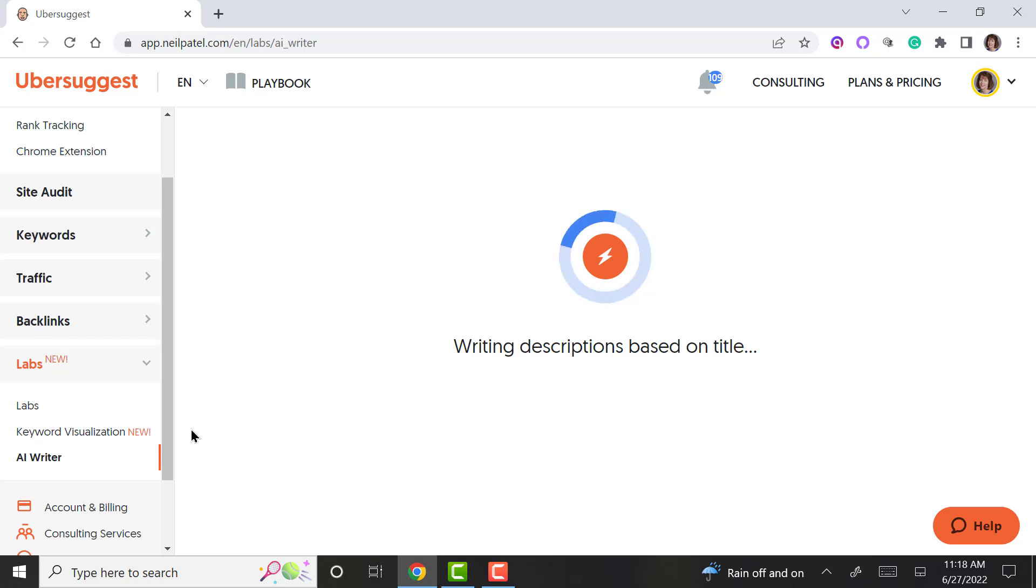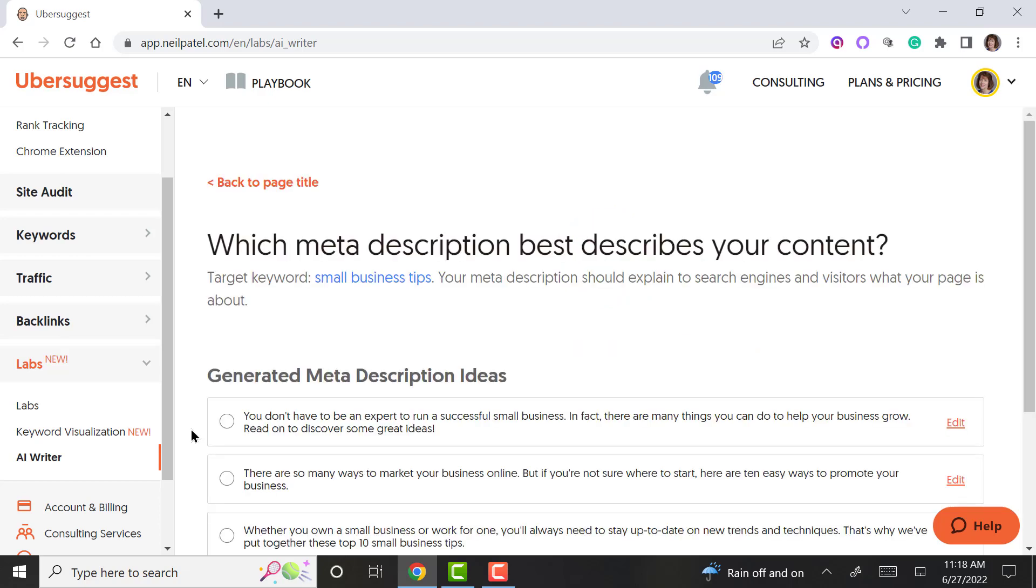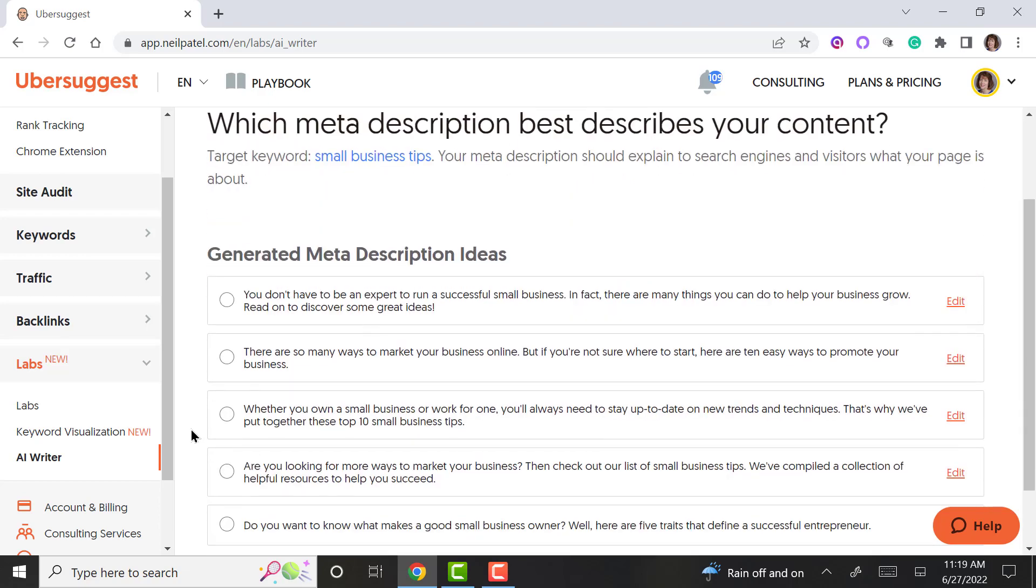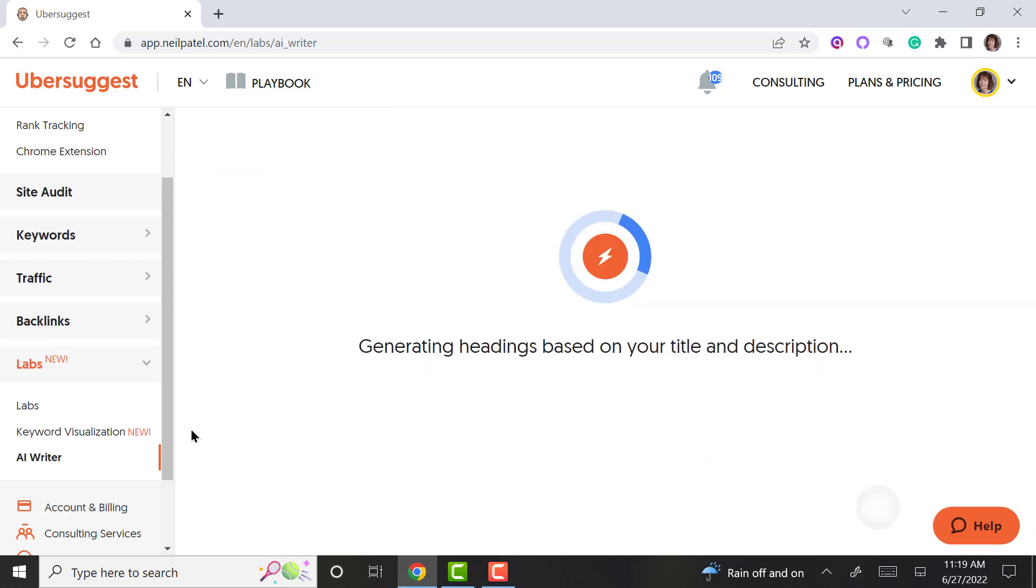Depends too on your internet connection. As you can see, it's raining here, so it's not always fast in the rain. Let's see, I'm going to pick that one, and then choose your headings.